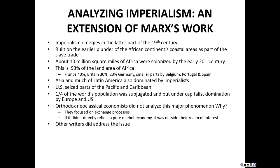And it wasn't just Africa, of course. The imperialists cast their net very broadly, took over and dominated much of Latin America, all throughout Asia — East and South Asia. The United States even got in on the act towards the end of the 19th century, seizing parts of the Pacific and Caribbean as part of their late entry into the imperialist system. About a quarter of the world's population outside of those advanced countries was subjugated and put under capitalist domination by Europe and the United States.